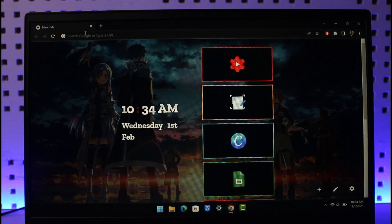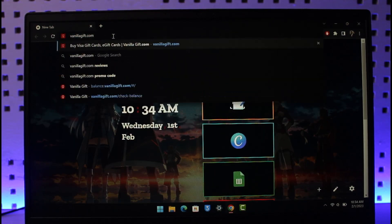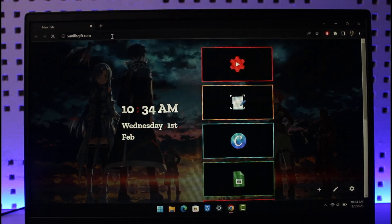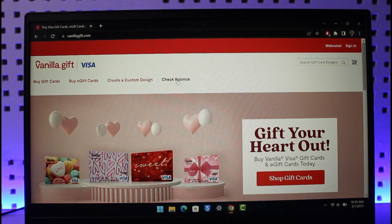If you want to use it online for Amazon or other e-commerce websites, you have to register and activate it first. To do that, open up your browser and go to vanillagift.com — I'll drop a direct link down below. Once you arrive at the official URL, you'll find the option called 'Check Balance.'